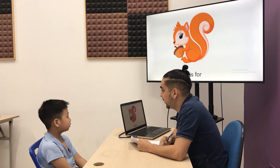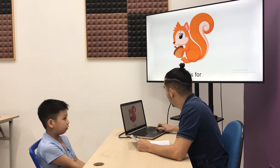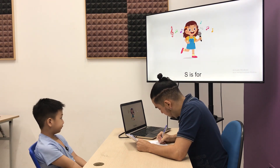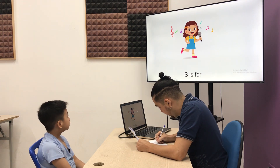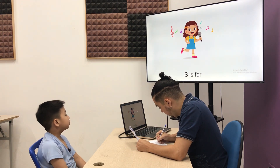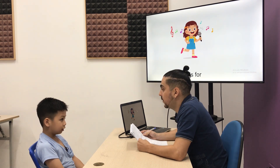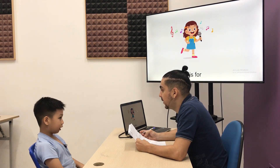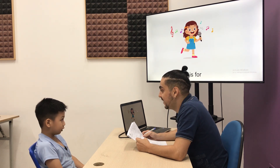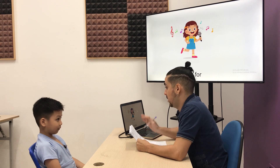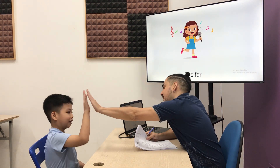What about letter S? S is for squirrel. Squirrel, yes. And what is letter S for? S. S. What is letter S for? S is for? Very good. You can go back to your classroom.